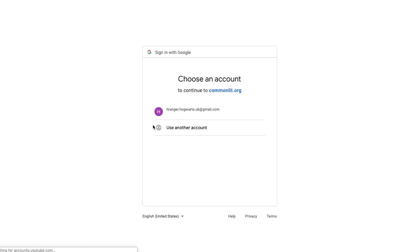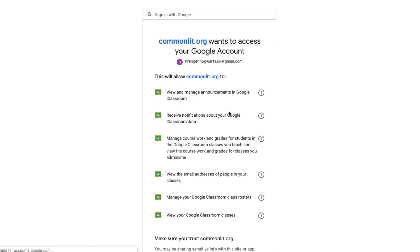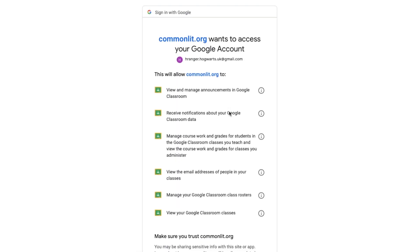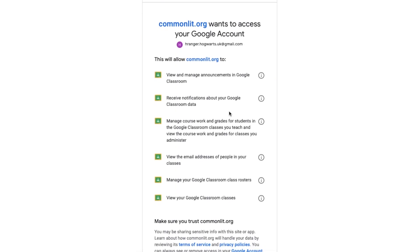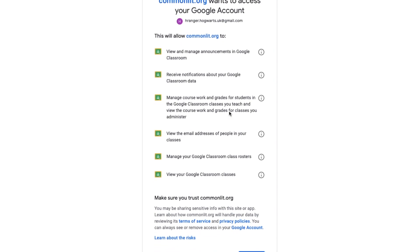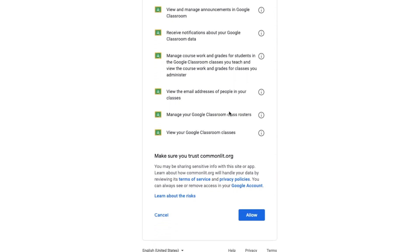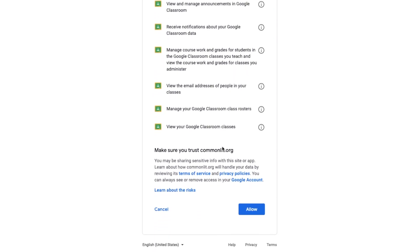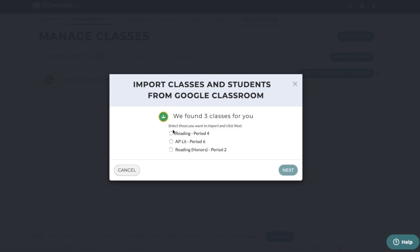Google will ask you to sign into any Google account of your choosing. Then, grant CommonLit permission to access your Google Classroom. This gives us access to your roster and allows us to interact with your stream. You will then see a list of your Google Classroom classes. Choose the ones you would like to import onto CommonLit and click Next.